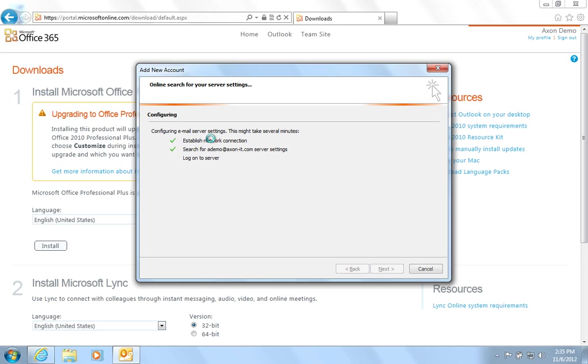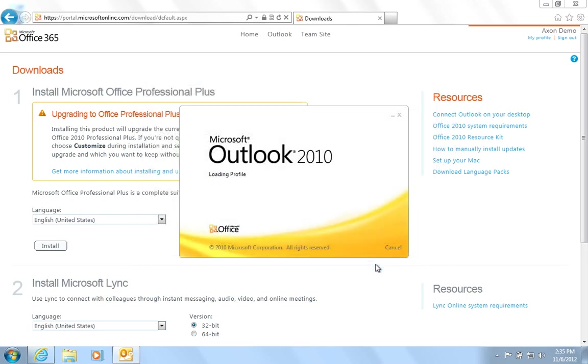Click Finish. And wait a few moments to configure the Outlook profile.